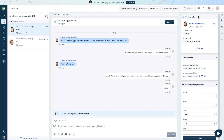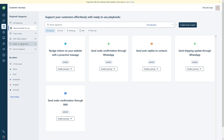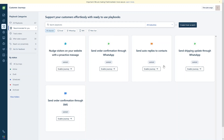Let's go into the customer journeys section. Here we have playbook categories such as track orders, after-sale support, reach out proactively, and ask for feedback. You can use these journey templates or create a journey from scratch.